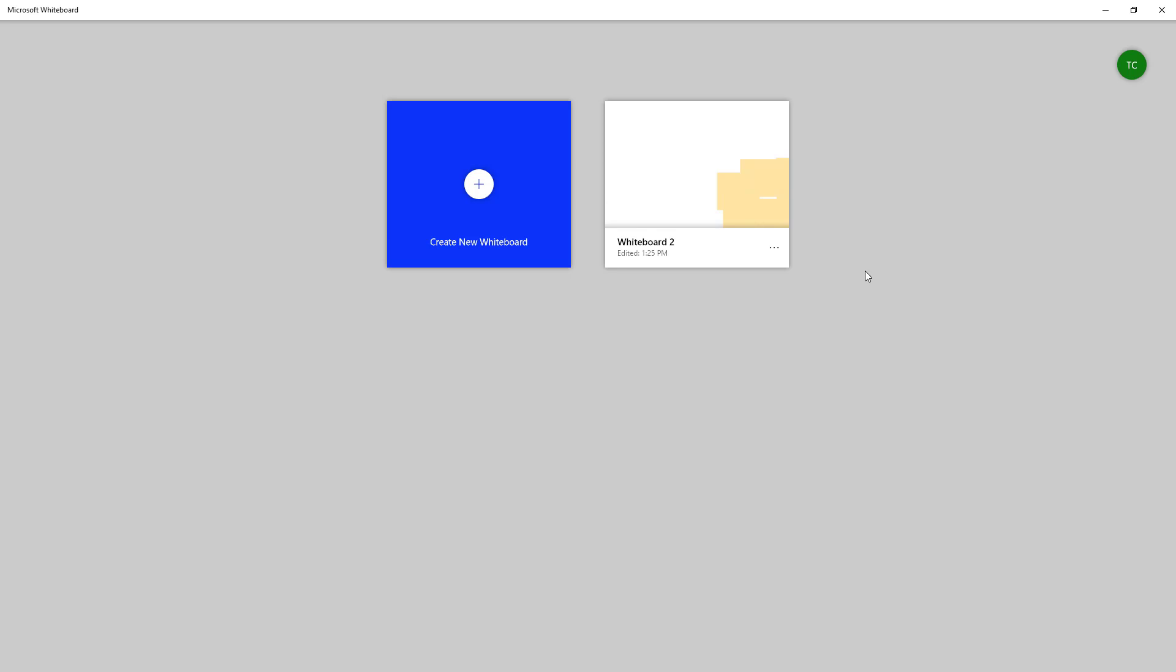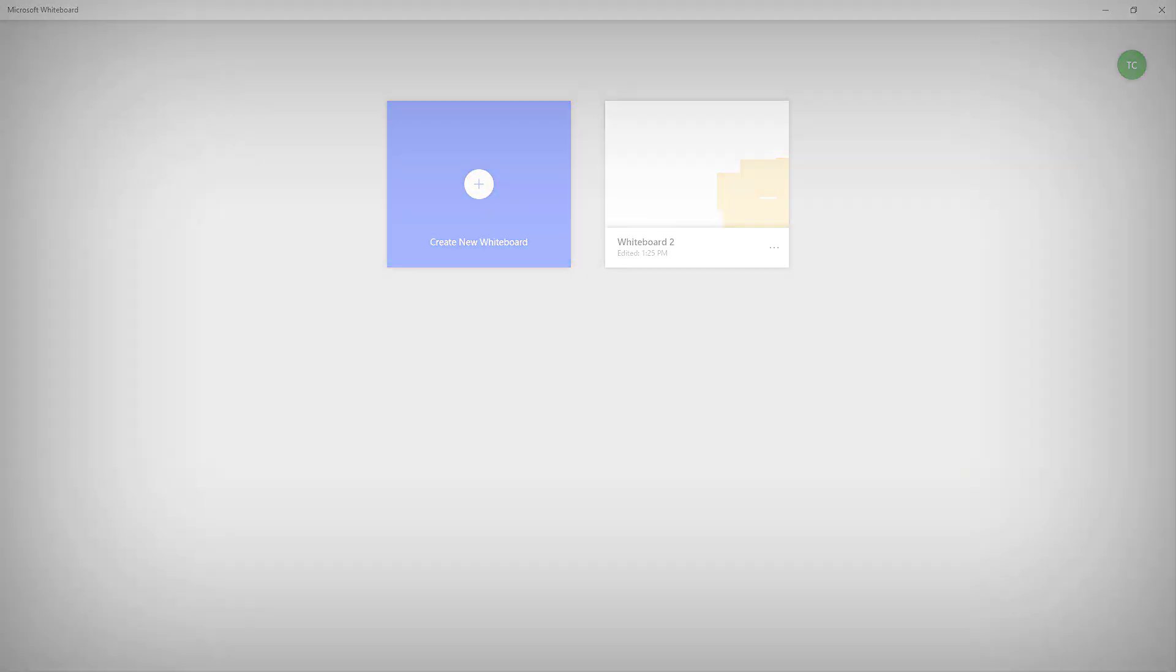That is how you can rename and delete whiteboards inside Microsoft Whiteboard. If you learned something, please like, comment, share, and subscribe.